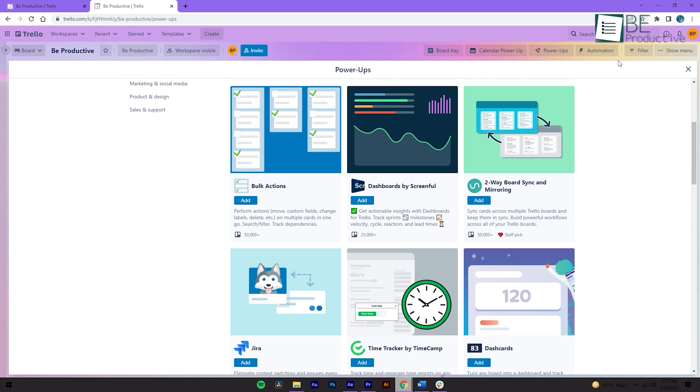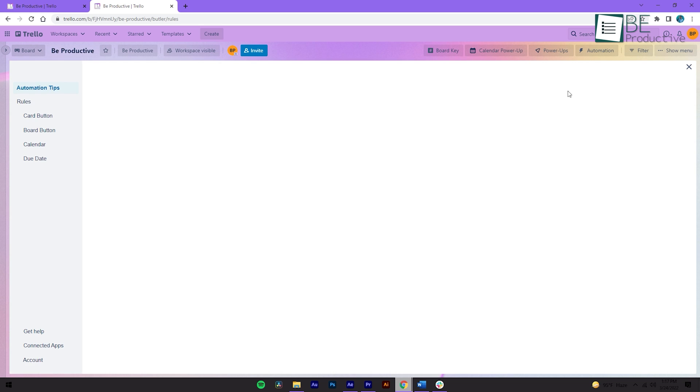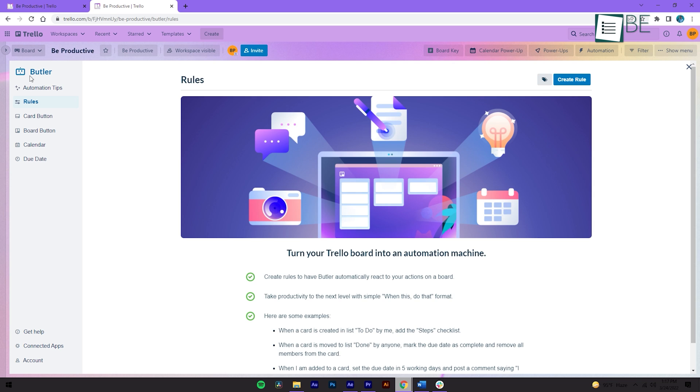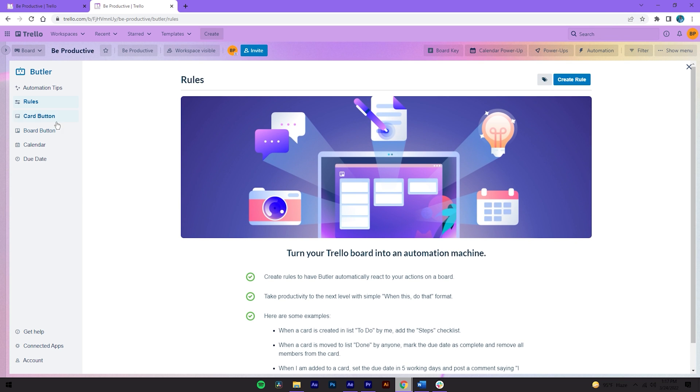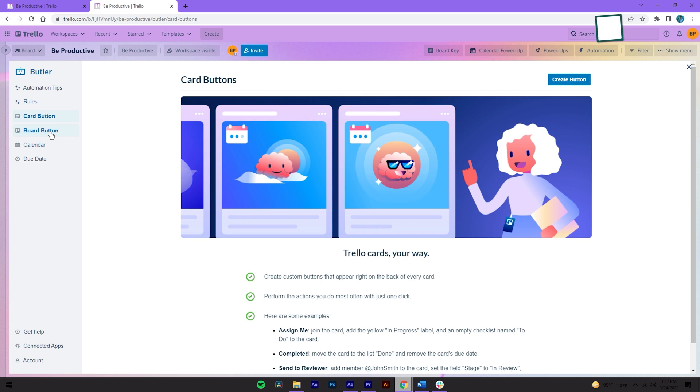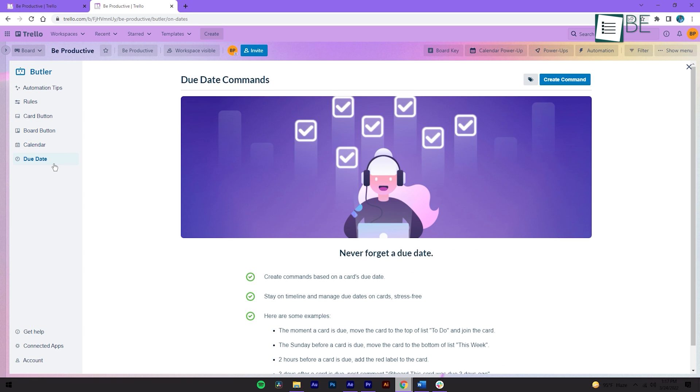Another feature we really love about Trello is the automation tool which is also called Butler. Using this bot, you can set rules for email reports and create custom buttons to handle all your manual work. Best of all, you can run up to 250 commands per month in its free plan.